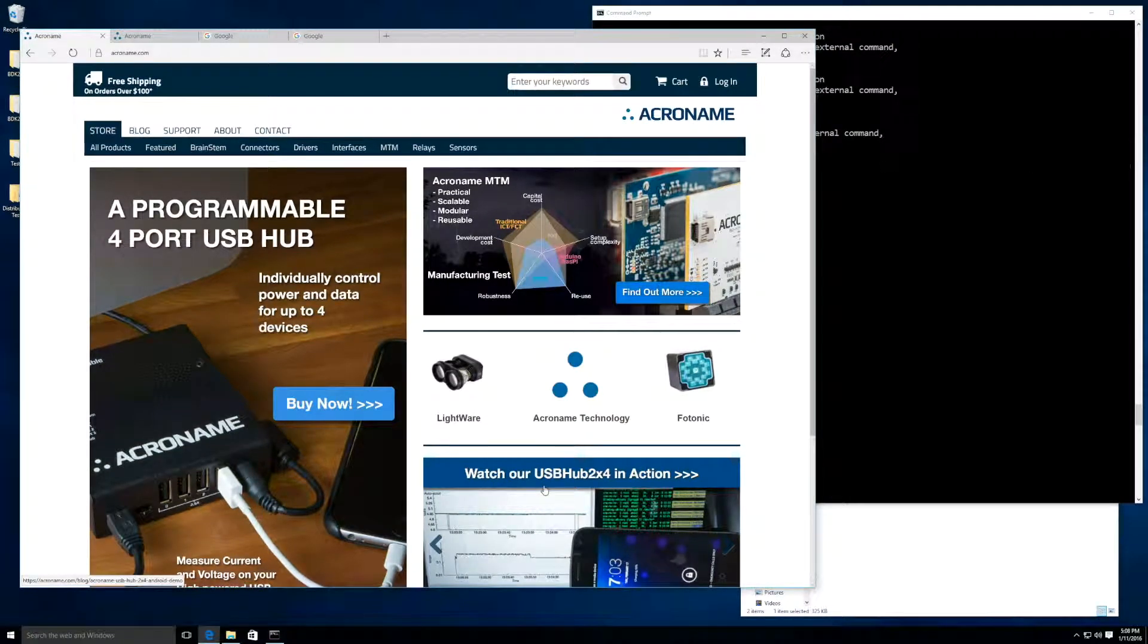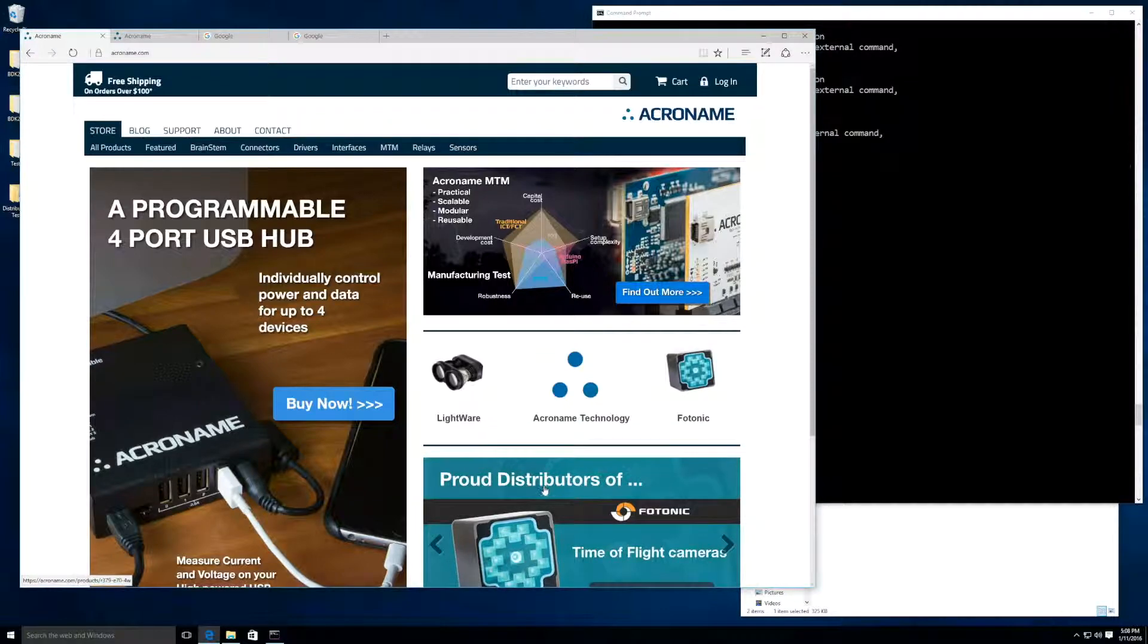Hello, I'm Mitch with Acroname, and today I'm going to show you how to get up and running with a Brainstem device using our Python API.